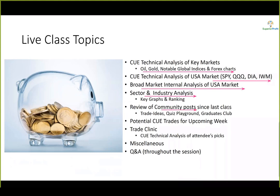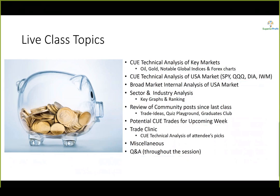Along the way we may look at some community posts and look for potential trades for the coming week. Q&A is throughout the session — you may ask questions as we go along and I will try to answer them. That was the last slide of the presentation. Let's move to the live system.